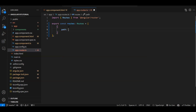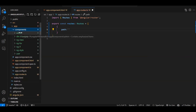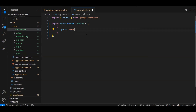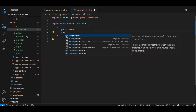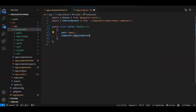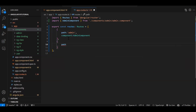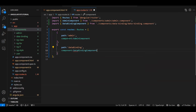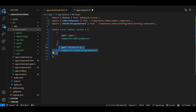A route is an object with two parameters: path and component. Path is the routing name you want to give, and component is the class name of the component to open when that URL is hit. For example, path 'admin' maps to the AdminComponent. Let's create another route — path 'data-binding' maps to the DataBindingComponent. The import gets added automatically when you select the component suggestion.